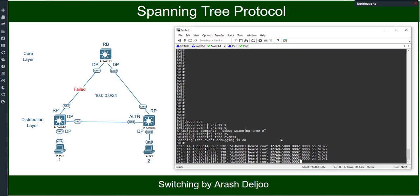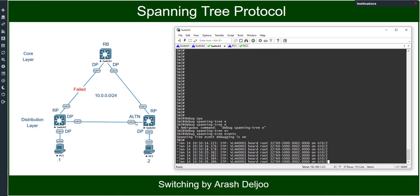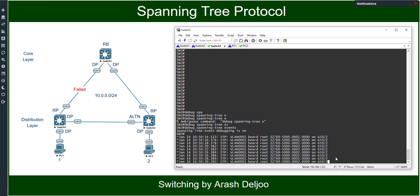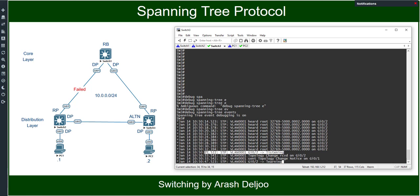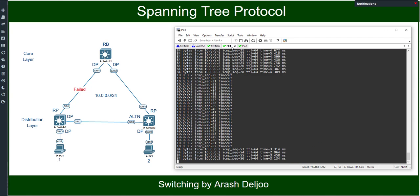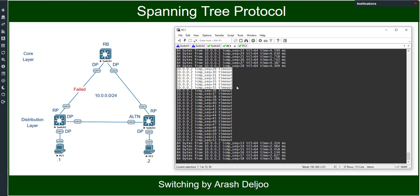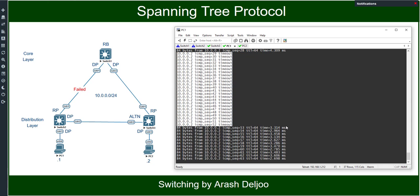After 20 seconds, we will see the listening state on Switch3. From timestamp 12 seconds to 32 seconds — that is the 20-second wait. After that, after a total of about 50 seconds, we experience the learning state, and then the forwarding state. This means that after 50 seconds we will have connectivity restored. Looking at the ping output between PC1 and PC2, we have a large amount of timeouts. This is the traditional STP slow convergence for an indirect link failure.